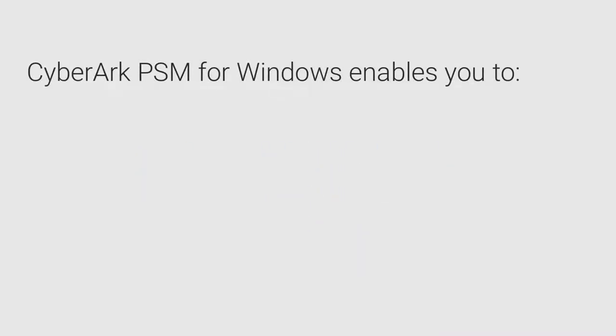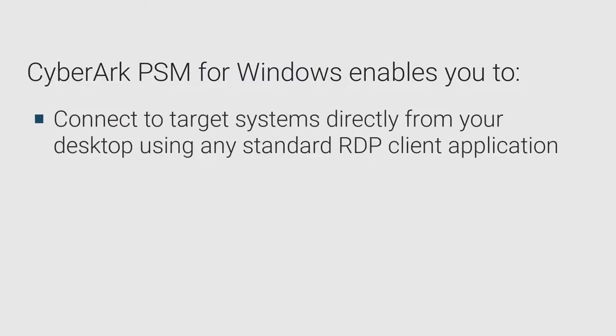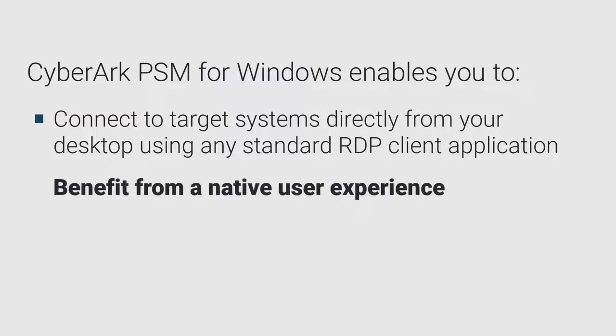CyberArk Privileged Session Manager for Windows enables you to connect to target systems directly from your desktop using any standard RDP client application, such as Microsoft Remote Desktop Client, to benefit from a native user experience.